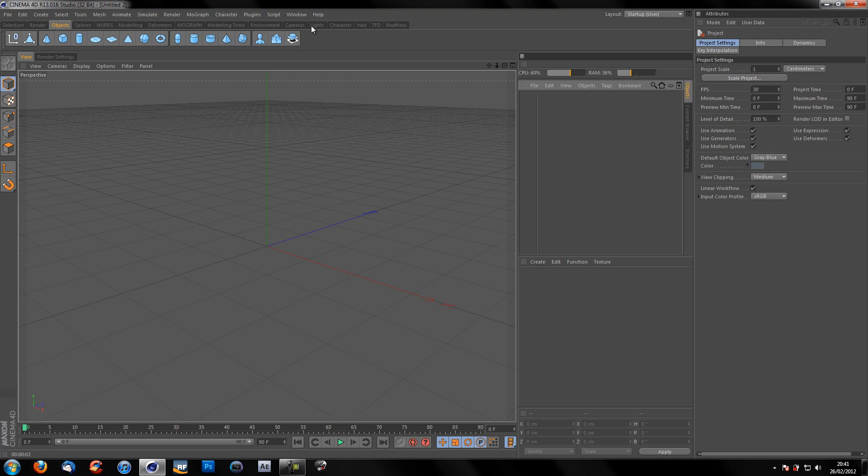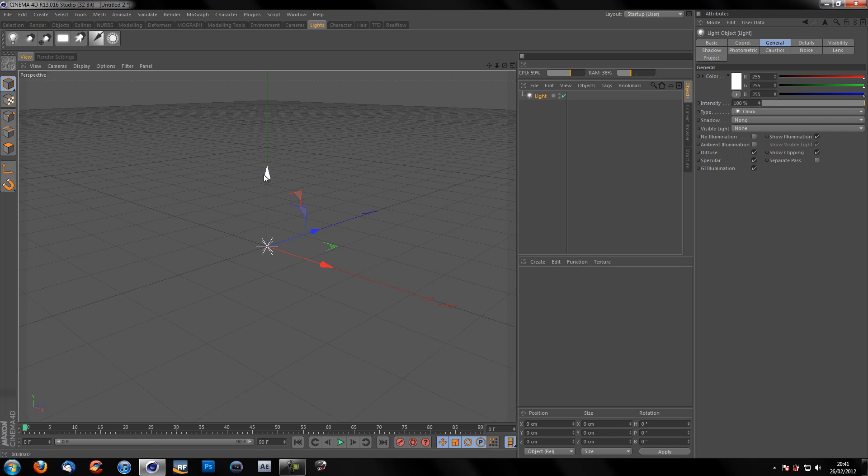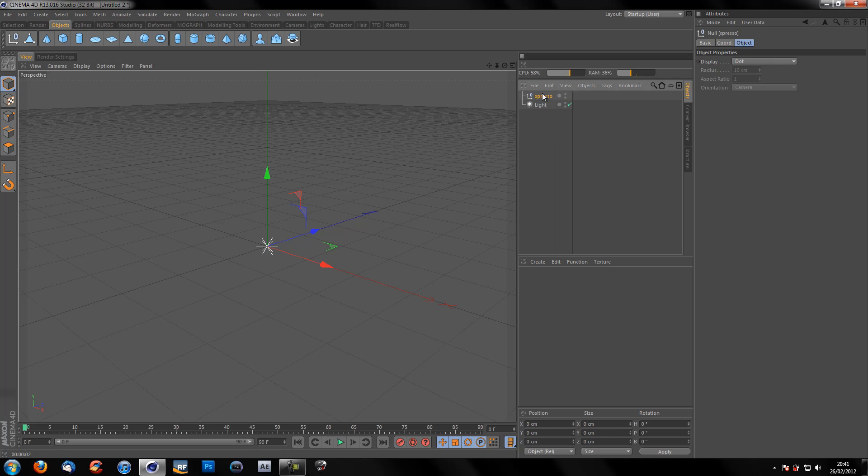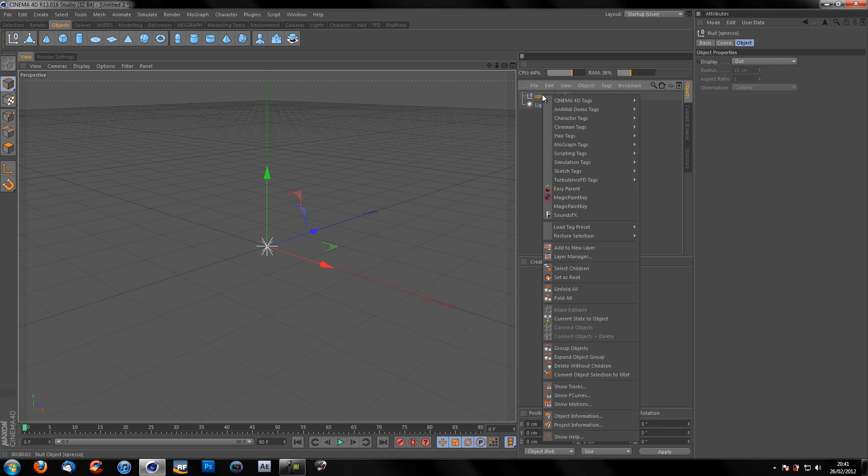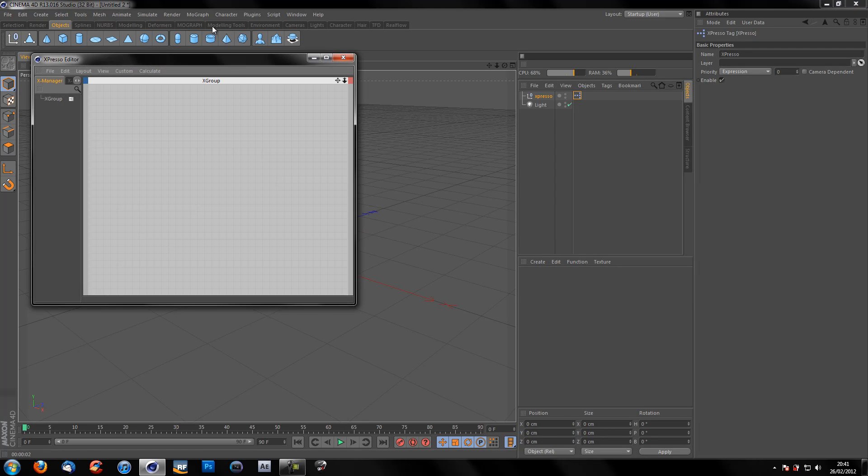We're going to get a light and we are also going to be getting a null object for our expresso which we will name thusly. I'm going to right click on the null object. Go to Cinema 4D tags expresso.